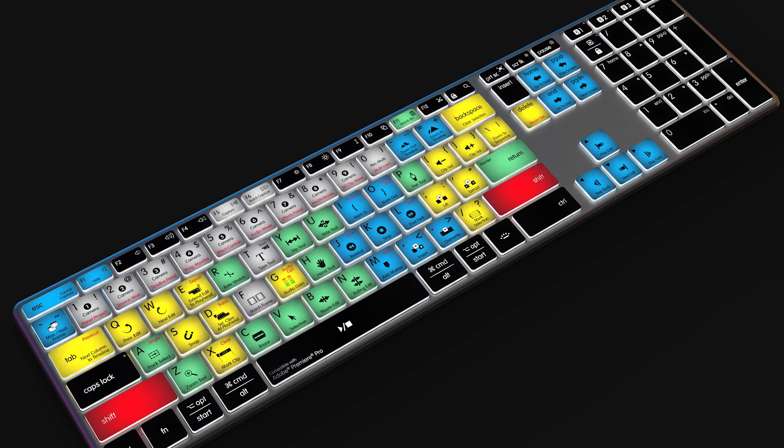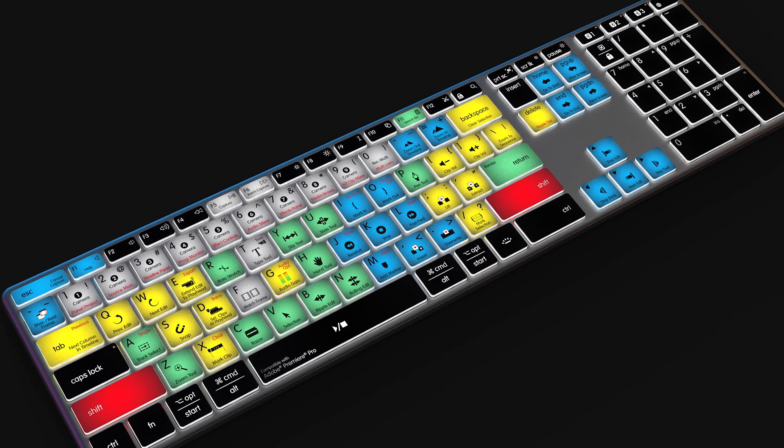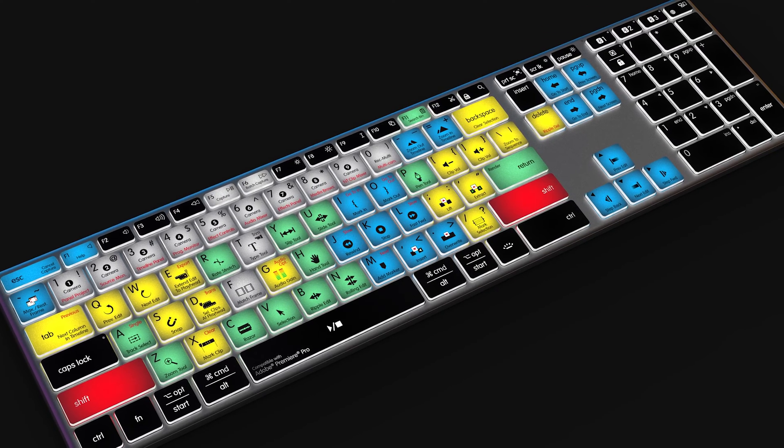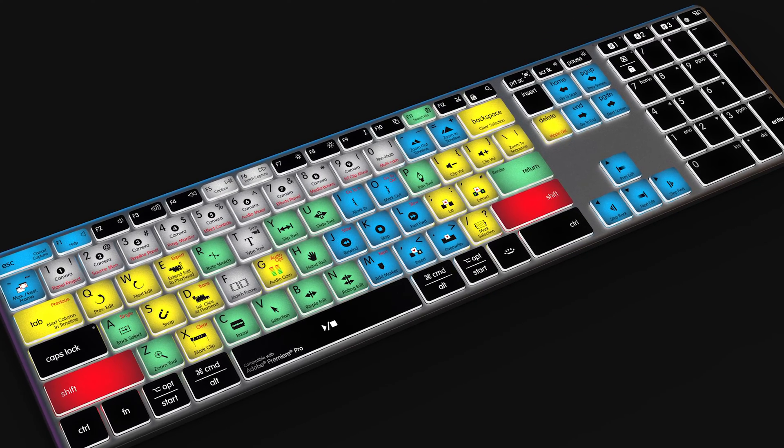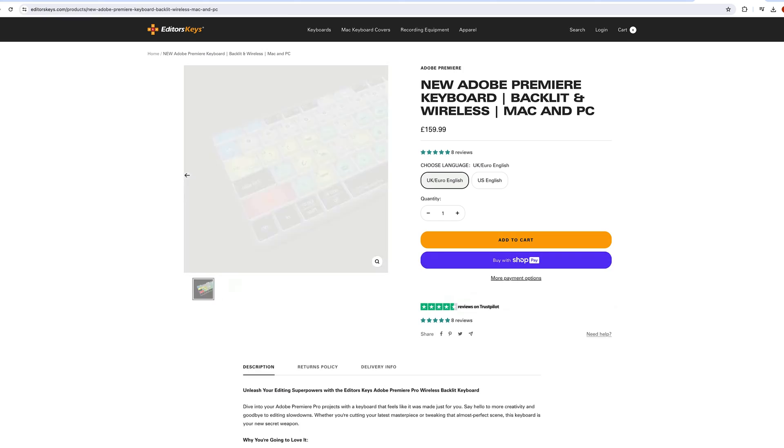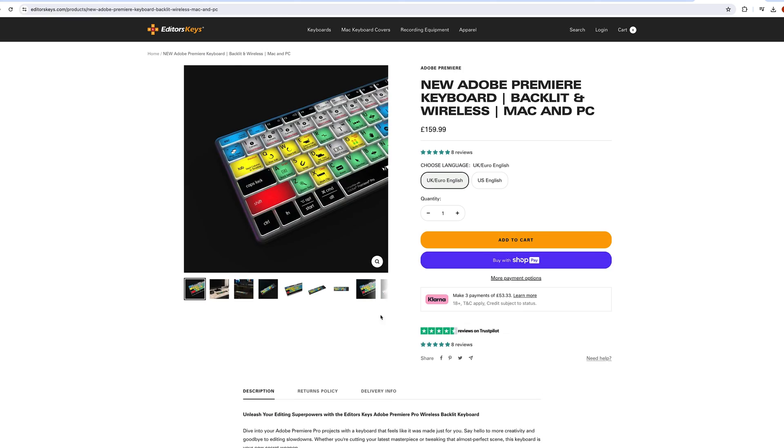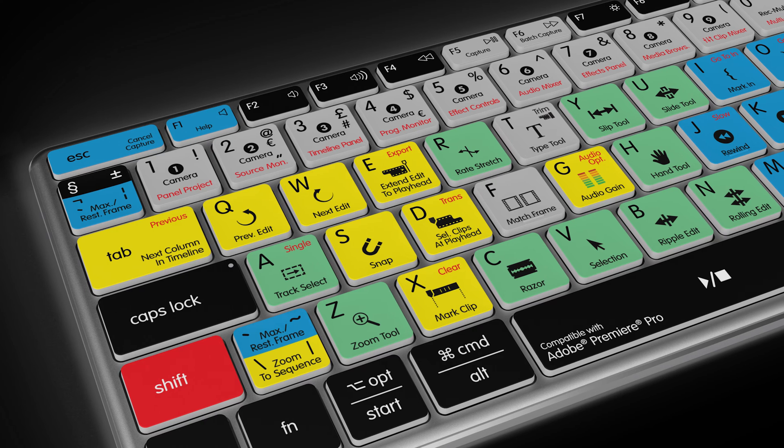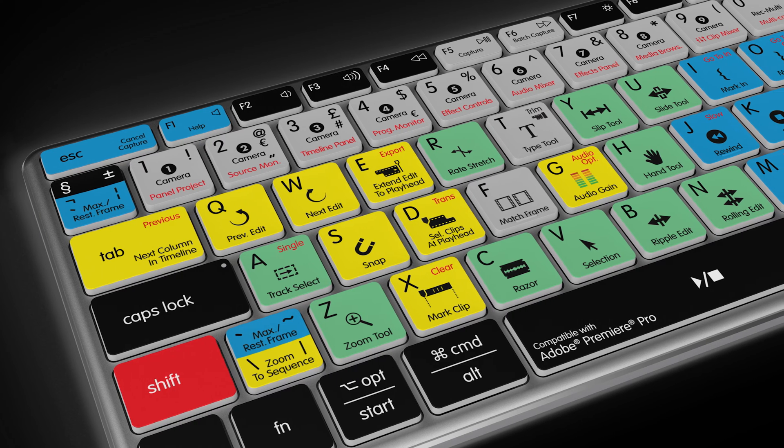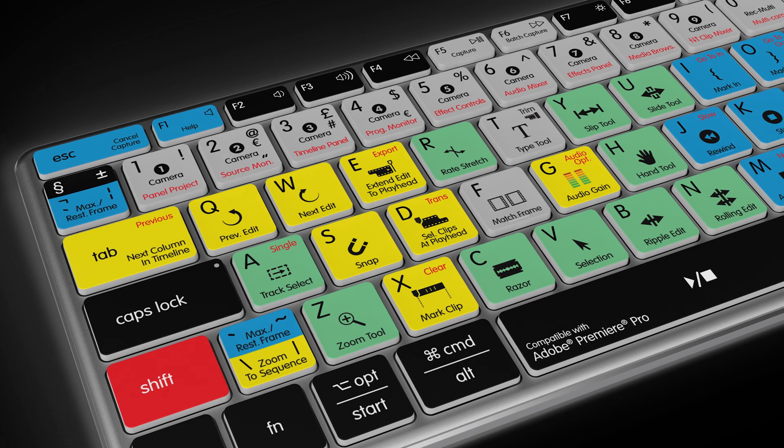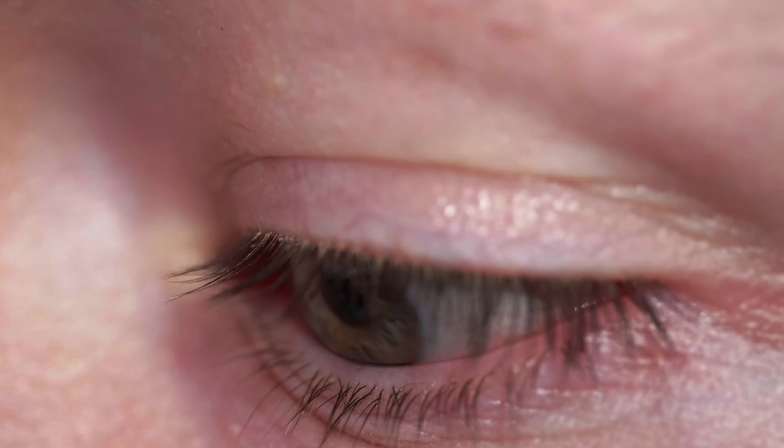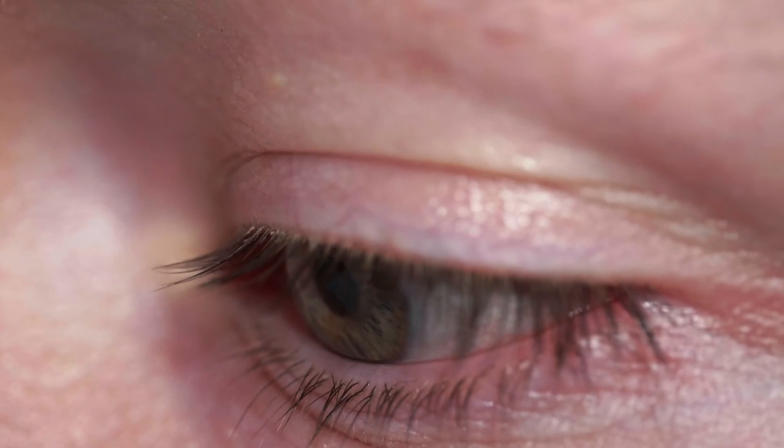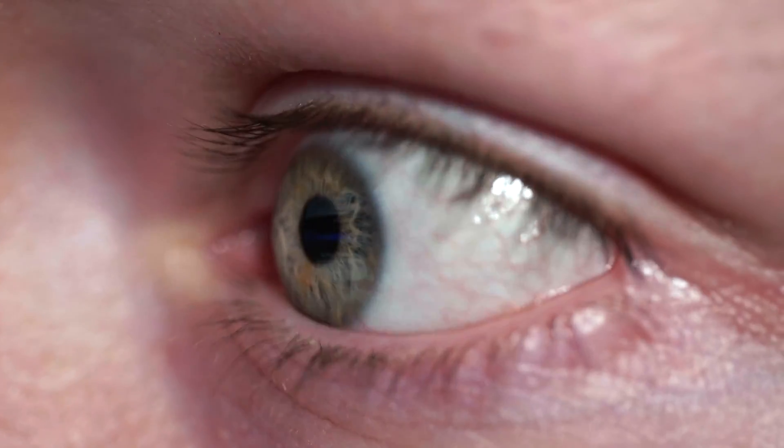Oh, and by the way, if you're a Premiere Pro user, have you seen these brand new keyboards from Editor's Keys? These are wireless and backlit shortcut keyboards for Premiere Pro. Not only do they look great, they're going to help reduce eye strain and help you edit loads faster. I'll put a link in the description below. Back to the video.